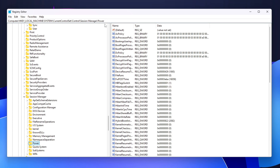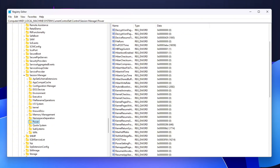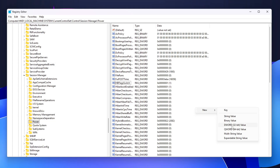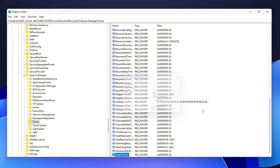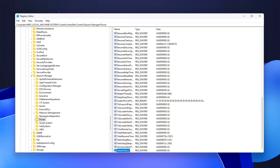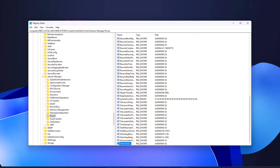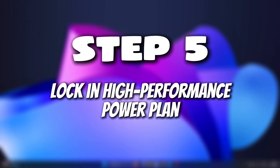Next, navigate to the following path. In this section, you'll need to add a new DWORD. Right-click on the right panel, choose New DWORD 32-bit Value, and name it HeteroPolicy. Set the value of HeteroPolicy to 0. This ensures balanced scheduling across both P-Cores and E-Cores, which is particularly important for Intel 12th and 13th generation CPUs with mixed-core types. This prevents Windows from aggressively forcing CPUs into deep idle states that hurt latency.